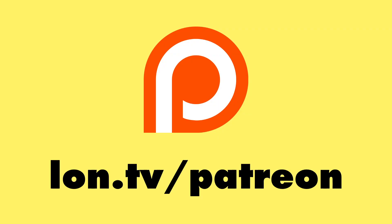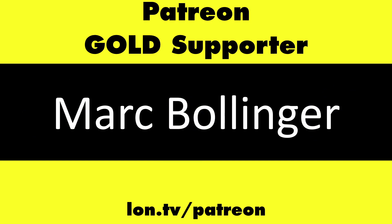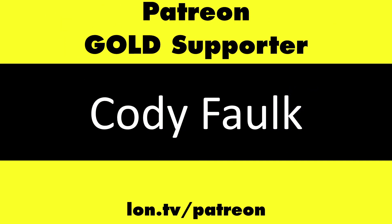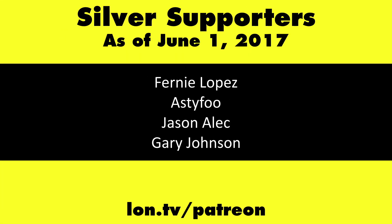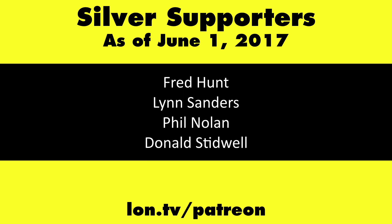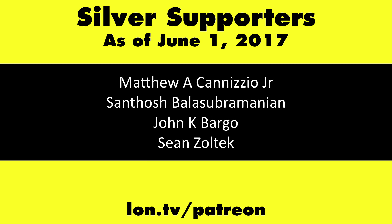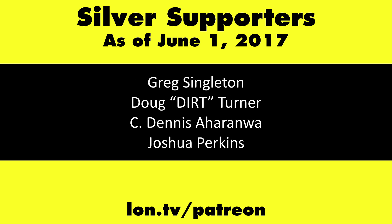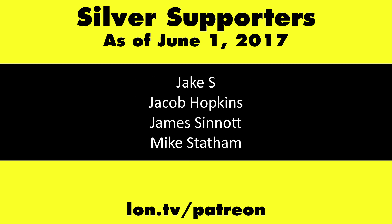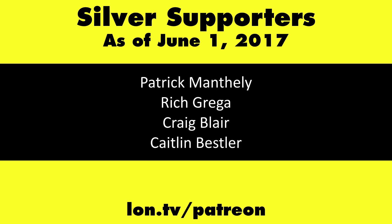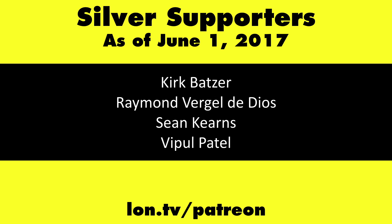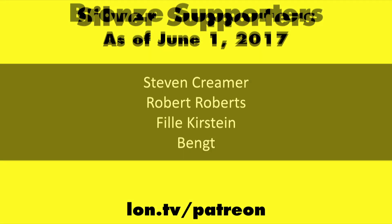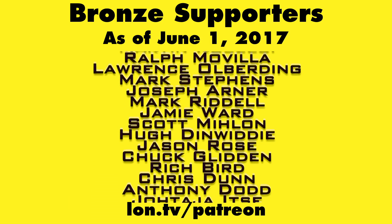This channel is brought to you by my Patreon supporters, including Gold Level supporters Mark Bollinger and Cody Falk. If you want to help the channel, you can by contributing as little as a dollar a month. Head over to lon.tv slash Patreon to learn more.